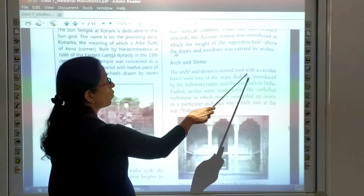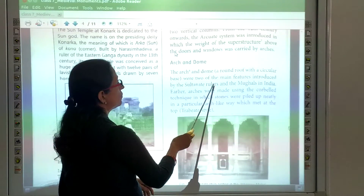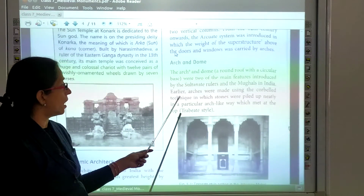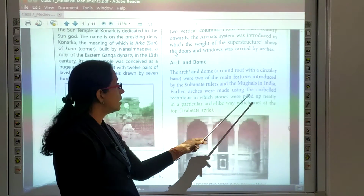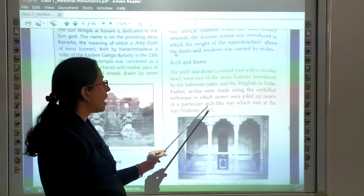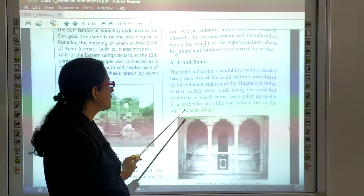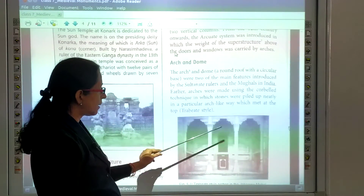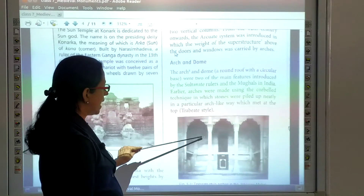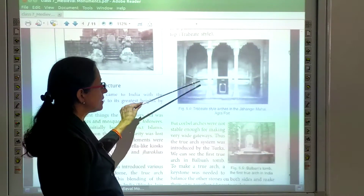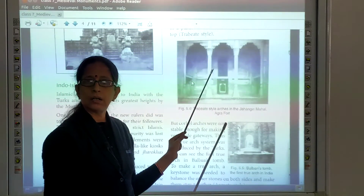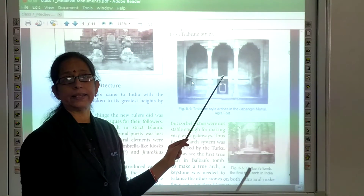The arc and dome with a circular base were two of the main features introduced by the Sultanate rulers and the Mughals in India. Earlier, arcs were made using the corbel technique, in which stones were arranged in a particular arc-like way that met at the top. This style can be seen in the Jahangir Mahal at Agra Fort.